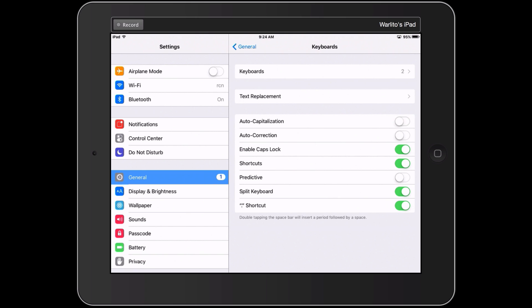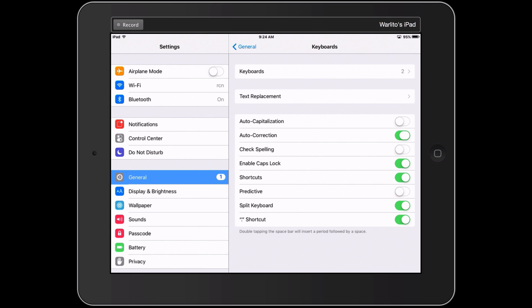Turn off auto-capitalization, auto-correction. That's a big one there. Check spelling, don't even bother because it just doesn't work.